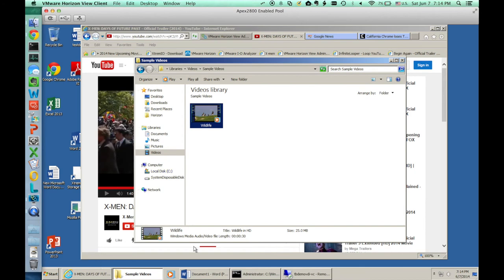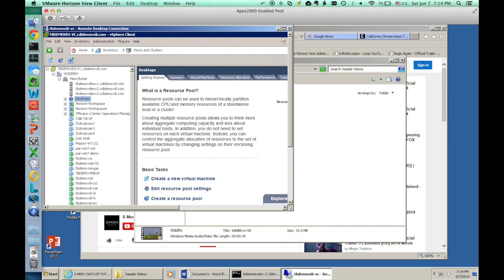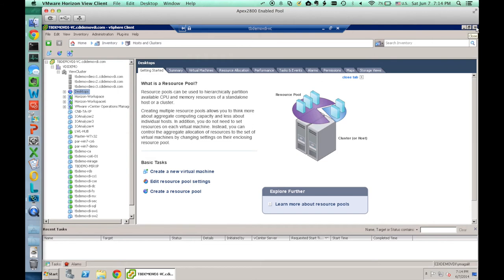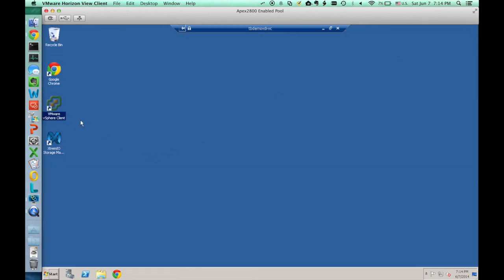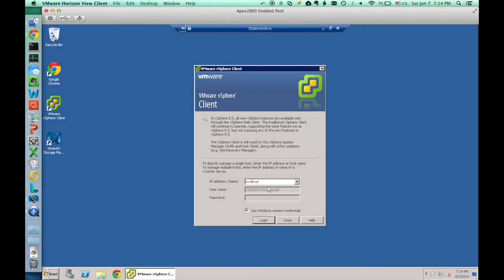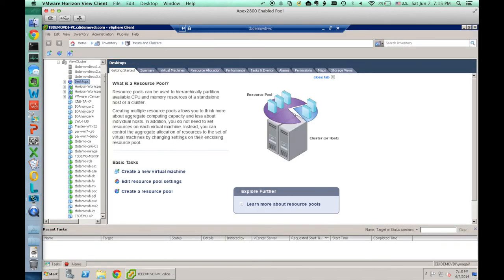Let's see how we can access a remote desktop protocol session on a server. And, this is the virtual center server that controls our environment. And, on it, I'm starting the vSphere, the MRVSphere client. Just to show you that you can control your environment from an administrative point of view. So, here's our environment.